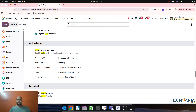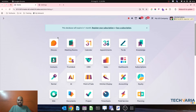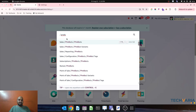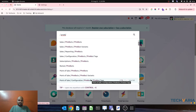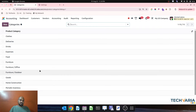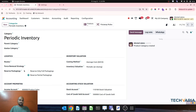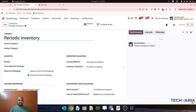I have created two different product categories. In the first category, named 'Periodic Inventory,' the costing method is average and inventory valuation is periodic at closing. The stock account is Stock Valuation and the COGS account is Cost of Goods Sold — this is the very basic setup I am doing right now.